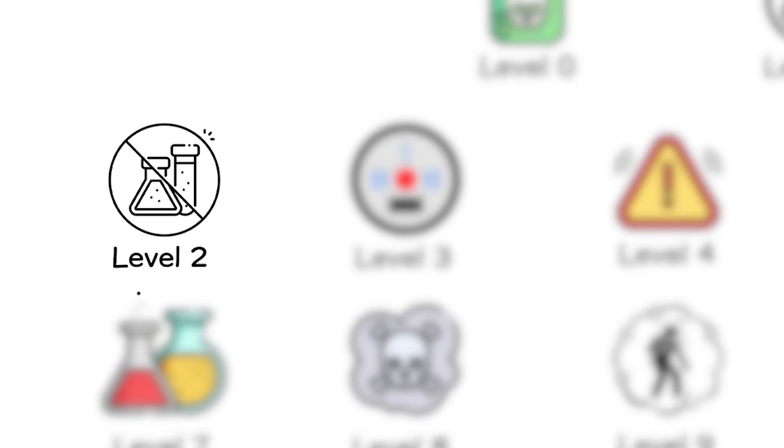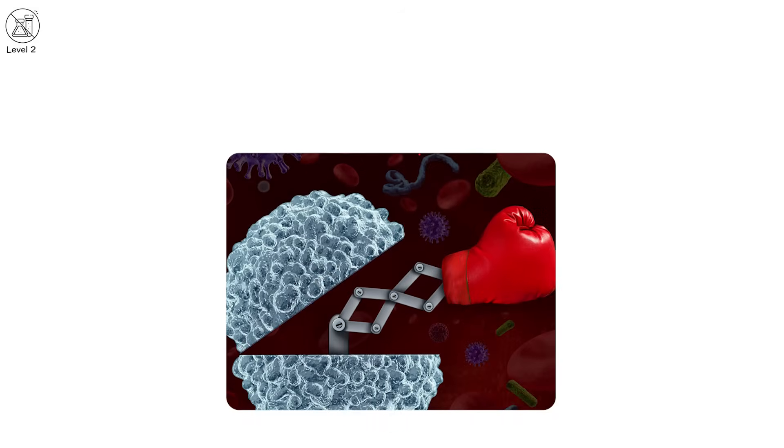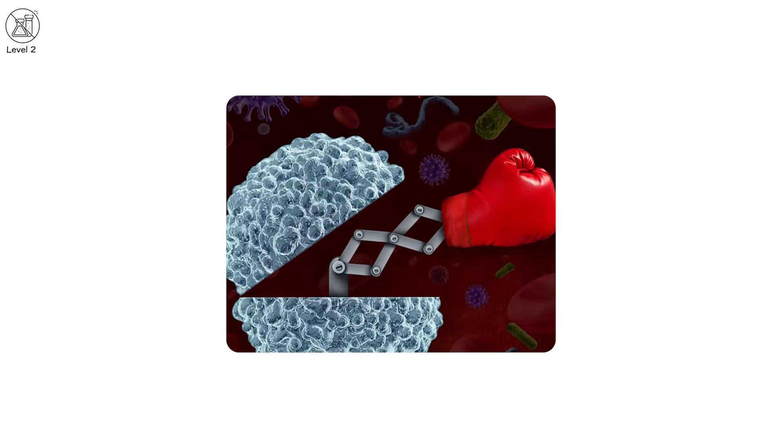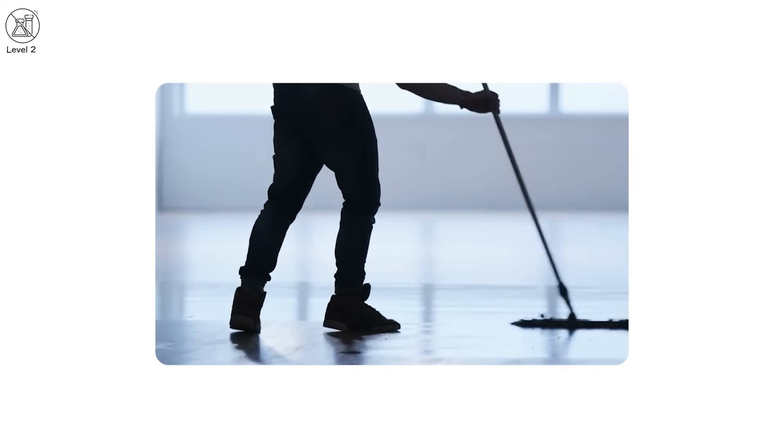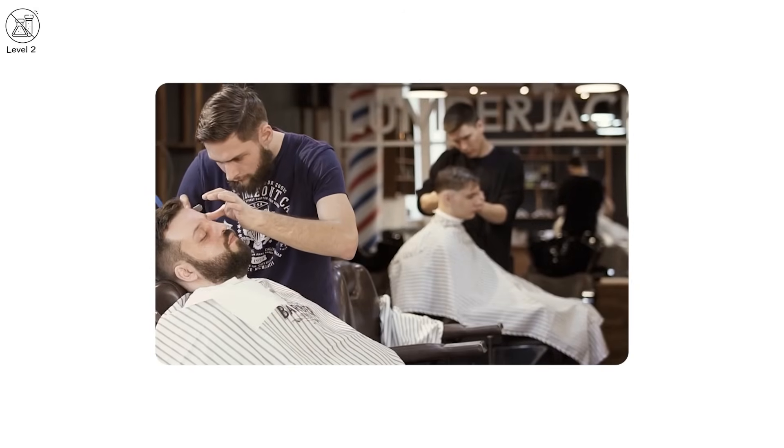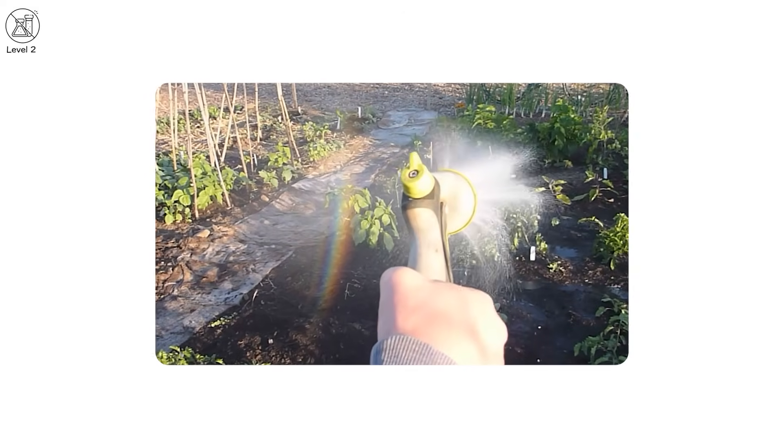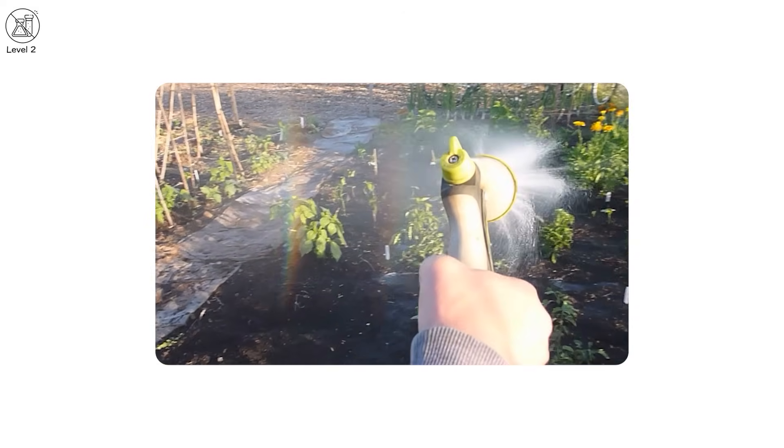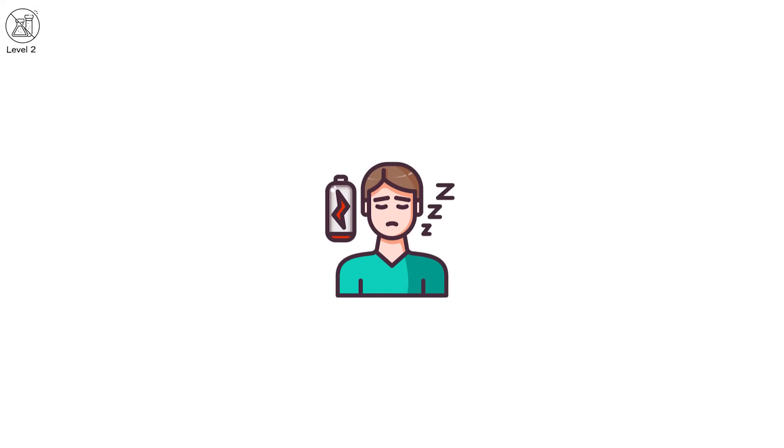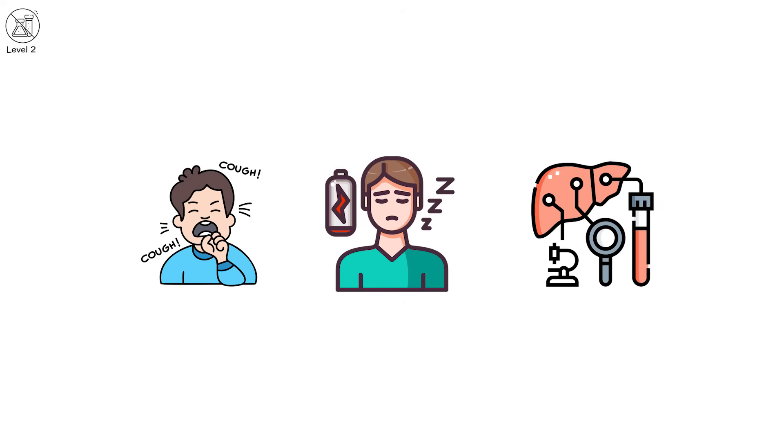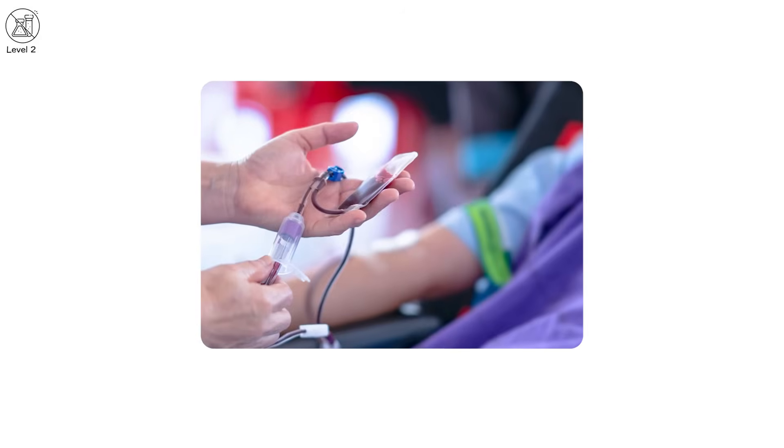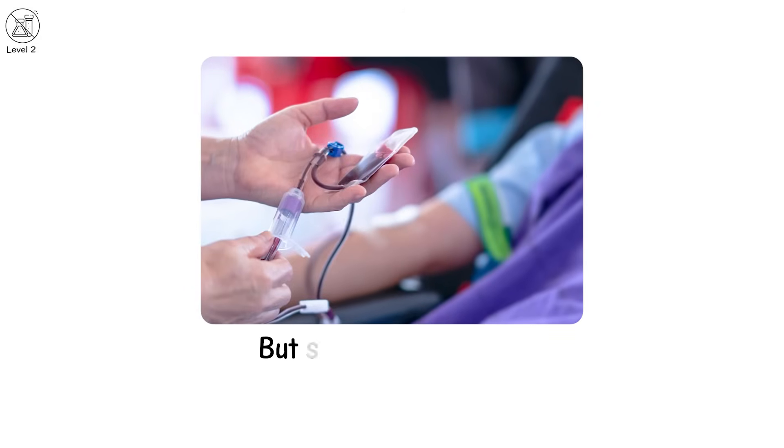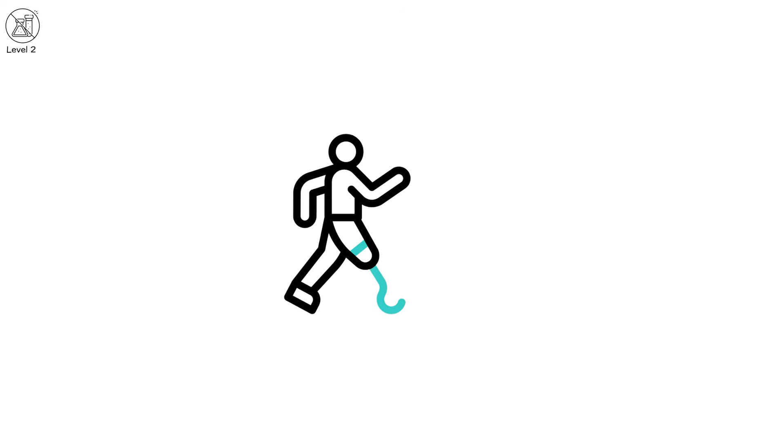Level 2. Now, the body starts fighting. Not one-time doses, not accidents. This is everyday exposure. Just a little too much for a little too long. A janitor uses an industrial strength cleaner every day for 15 years. A salon worker breathes nail polish fumes for a decade. A farmer sprays pesticides each spring without a proper mask. The result? Fatigue that doesn't go away. A persistent cough. Liver enzymes quietly rising. Headaches, rashes, mood swings. Doctors run blood tests. Everything looks normal. But something's wrong. And deep down, you know it.